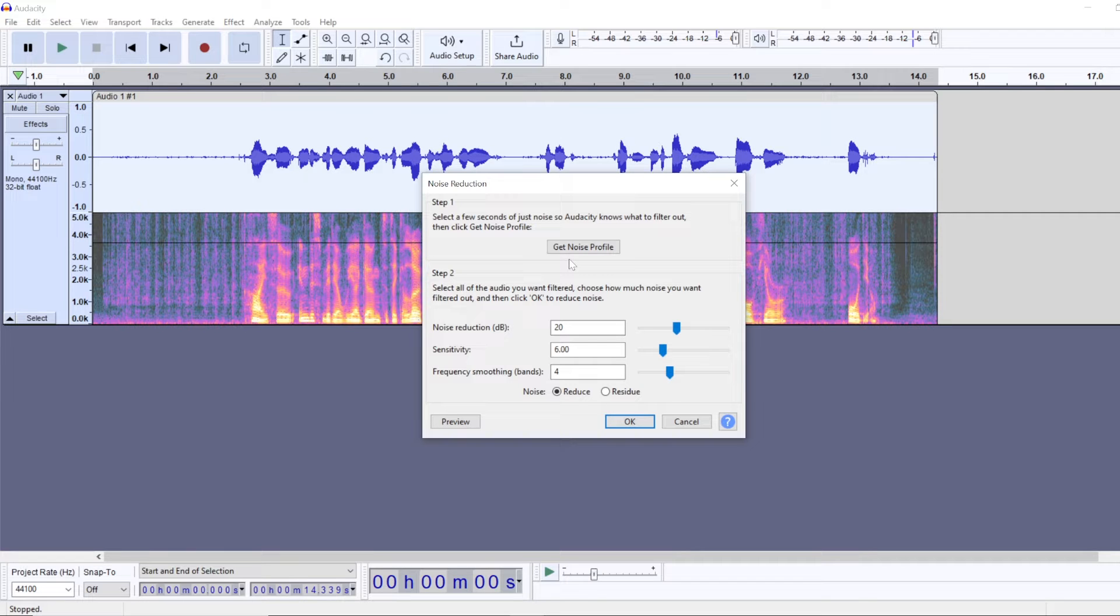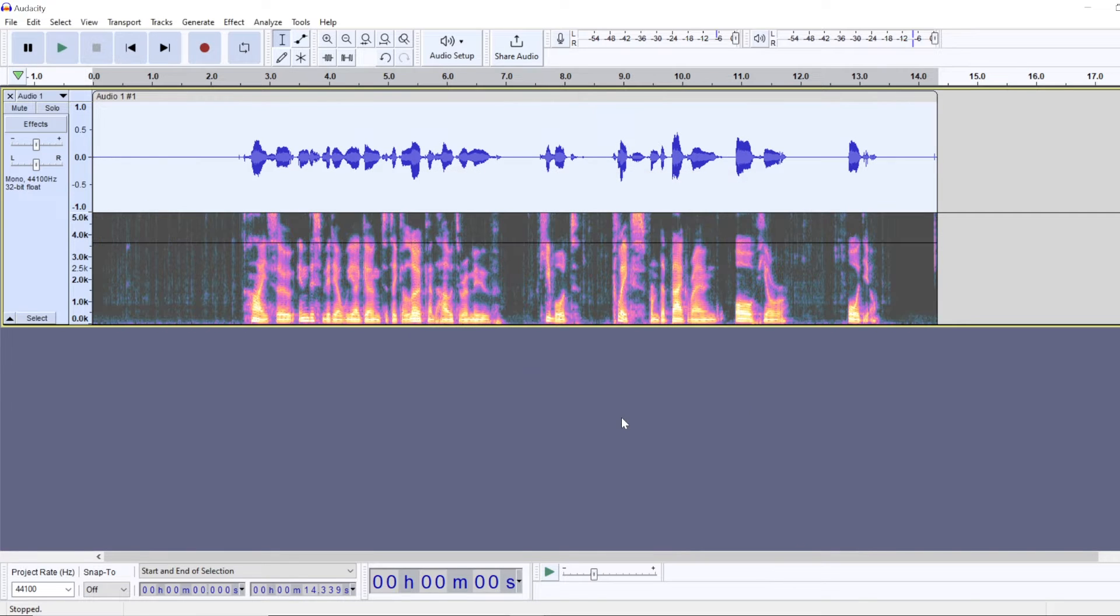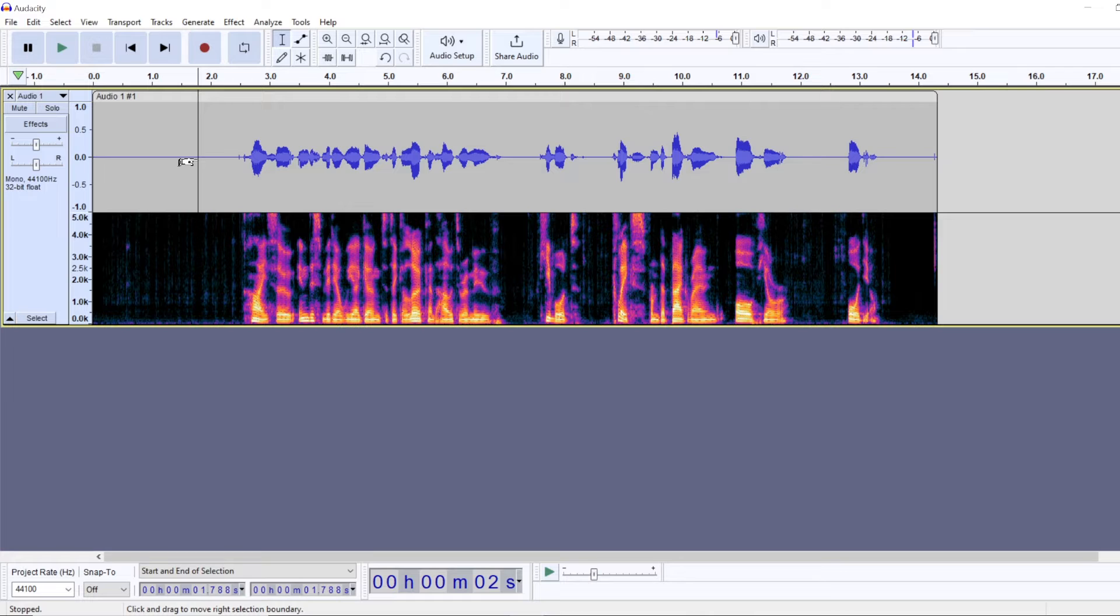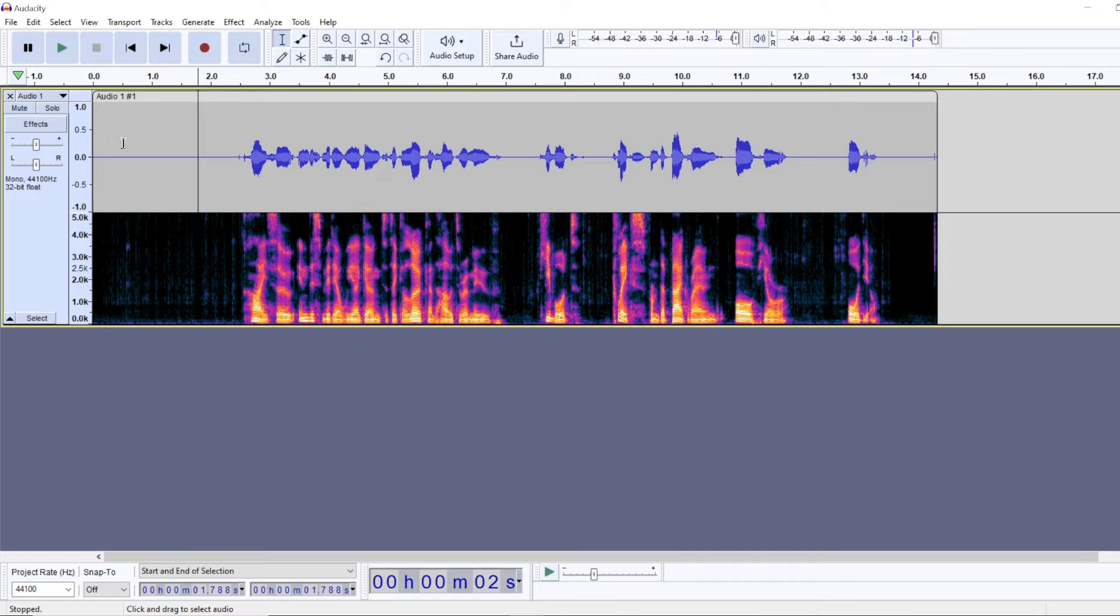...it will look for similar audio as the one that we selected and it will remove similar audio it finds in your whole audio recording, dealing with the majority of the noise. And now we play it back.